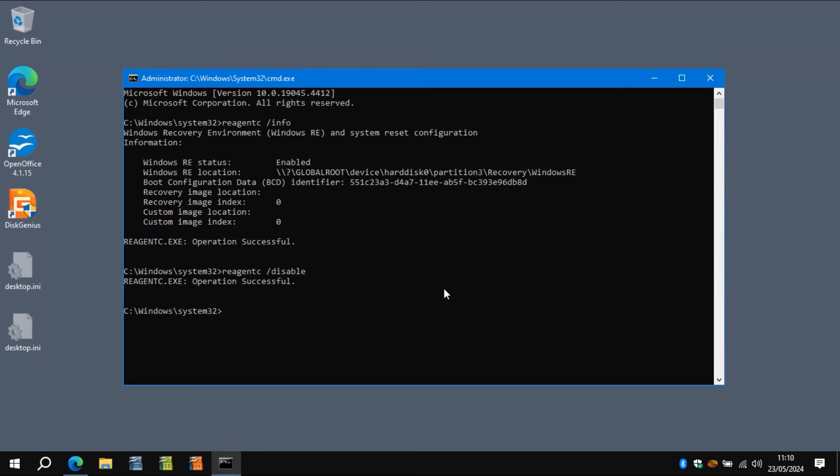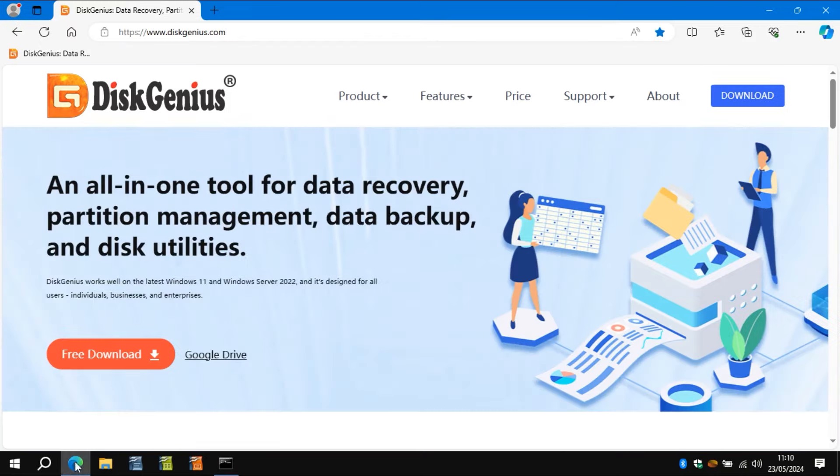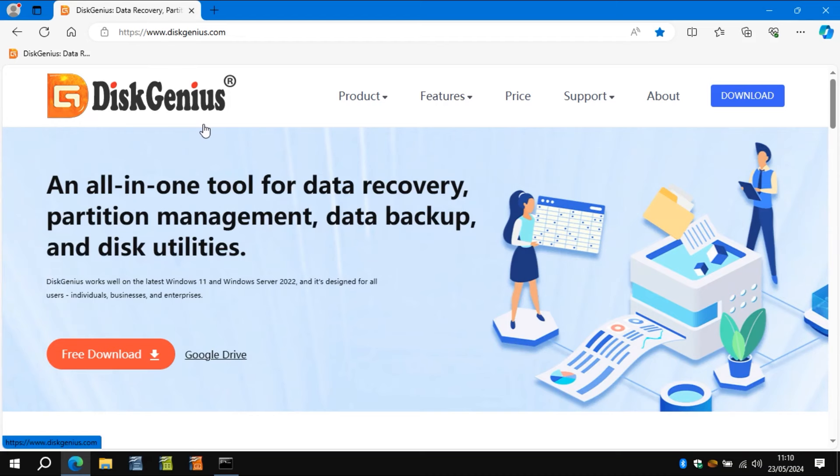And then what you need to do is go to DiskGenius, diskgenius.com, search for it. Be careful because the top hits are going to be adverts, but that's what you should be looking for. Download it and obviously run it.